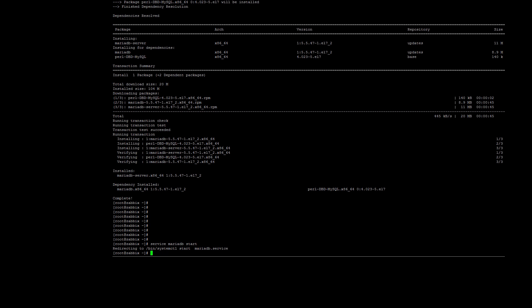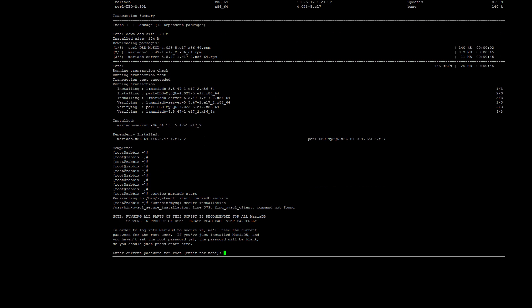An important step after installing MySQL is to secure the installation. To do so, run the following command: /usr/bin/mysql_secure_installation. You will see a few prompts. The first one asks for the current MySQL root password. We don't have one, so you can just press Enter. Next you will be asked if you would like to set the root password.